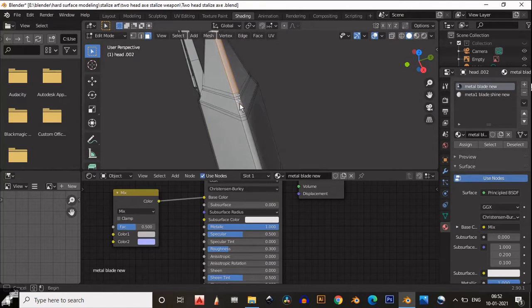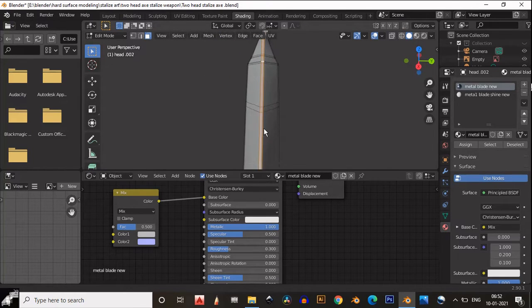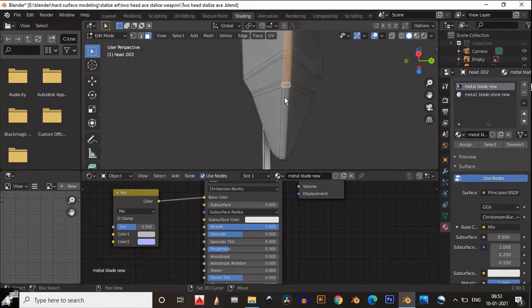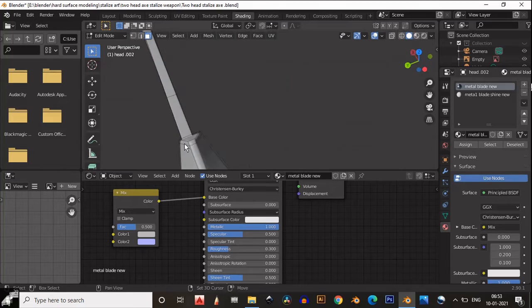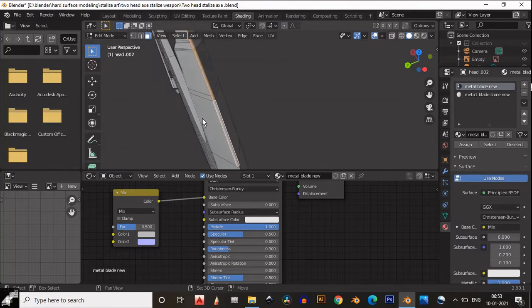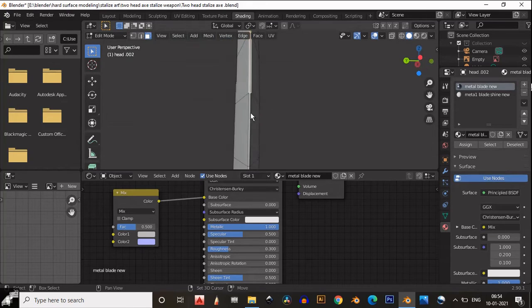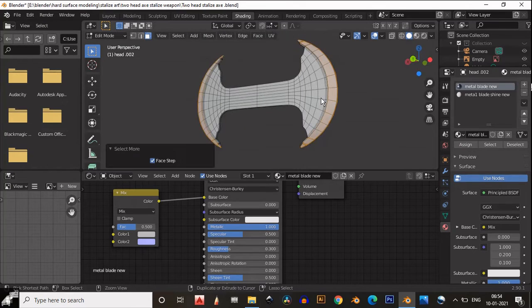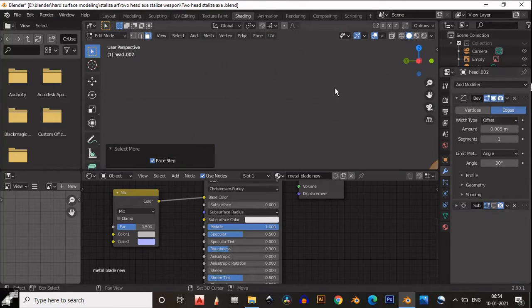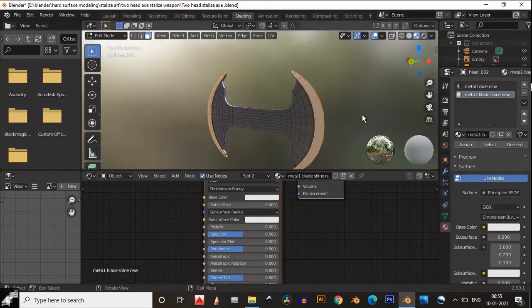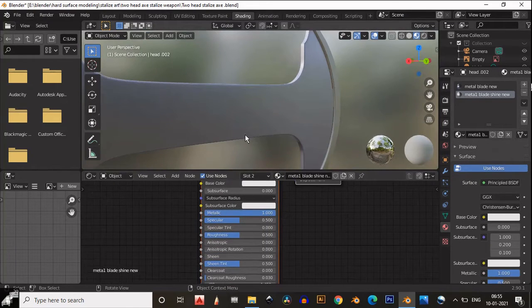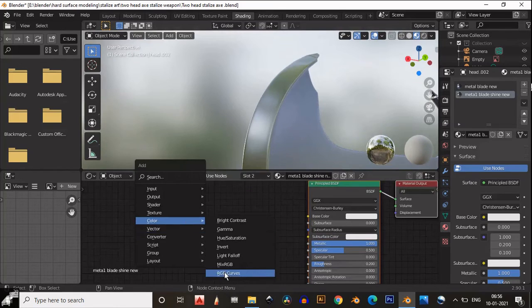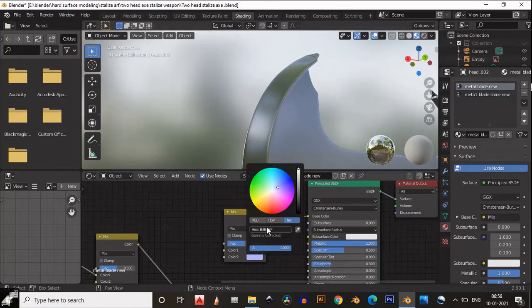We need to select the edge part, so just select these faces manually. You need to select the faces from both sides because we have already applied the mirror modifier. Then Ctrl+ to increase the selection and assign that texture — the metal blade shine texture. Increase the metalness up to 1 and decrease roughness to about 0.2. Add a Mix RGB and create the same color; you can copy the hex code from the last texture.